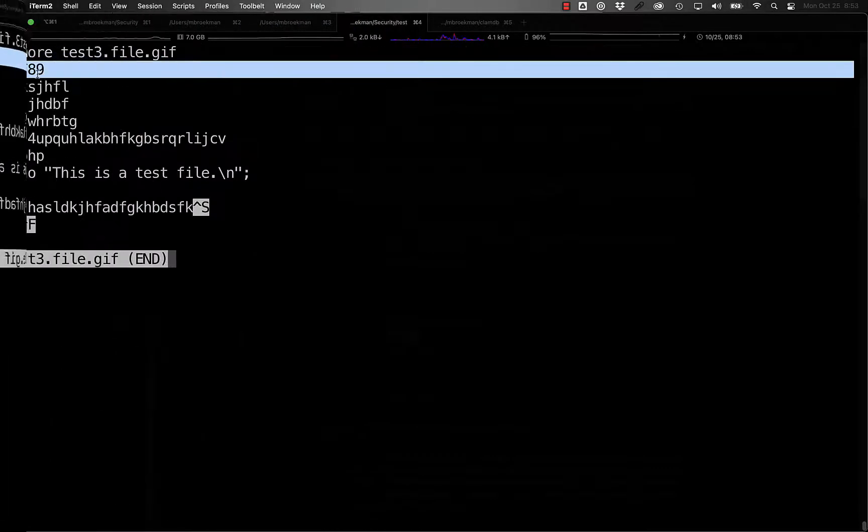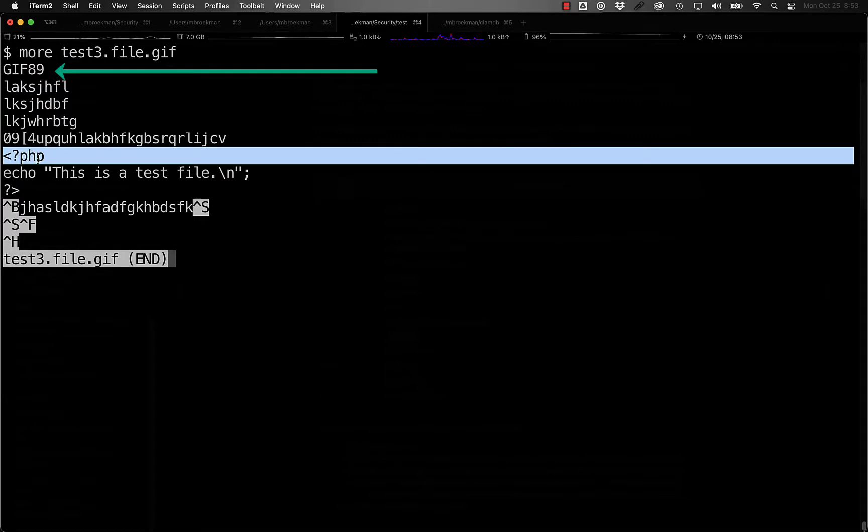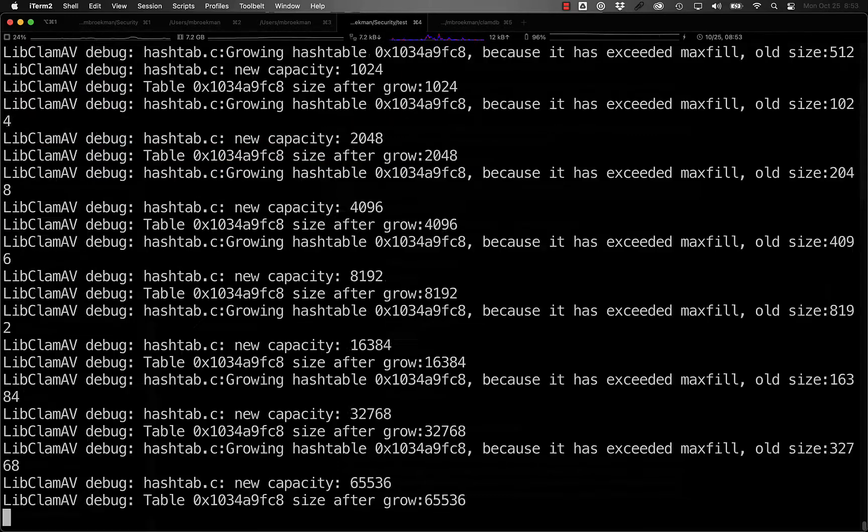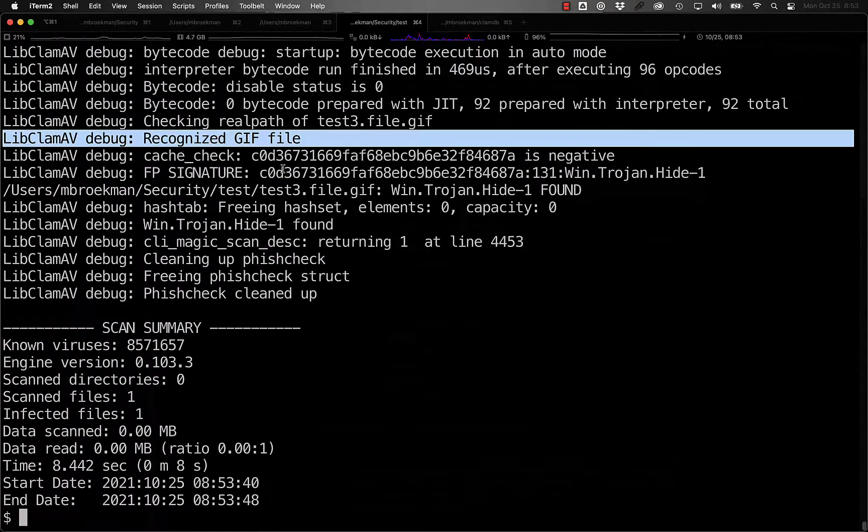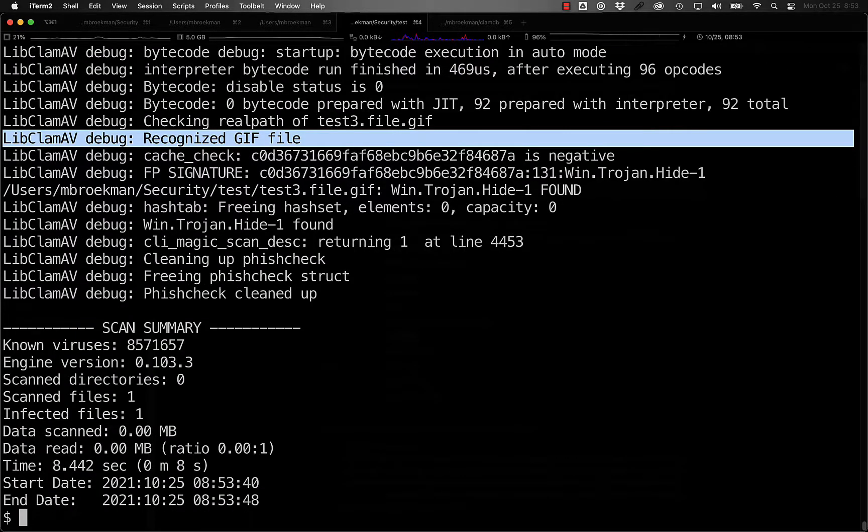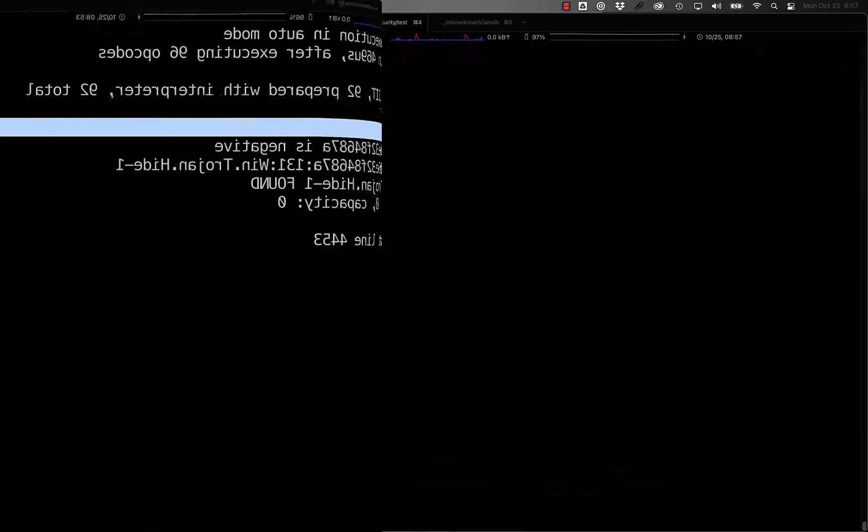Let's take a look at how that would work. Here we have a test file that has the GIF header and PHP opening tag. If we run this through ClamScan, we can see that it recognizes it as a GIF file.